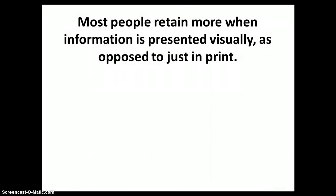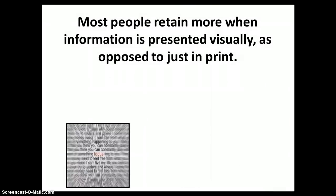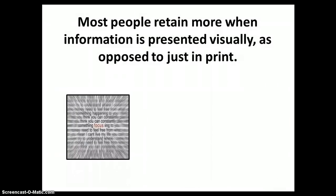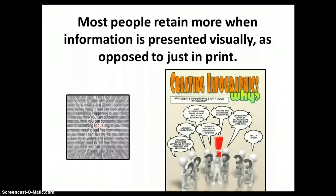Research has shown that information presented visually is six times more effective than just text and is retained better.